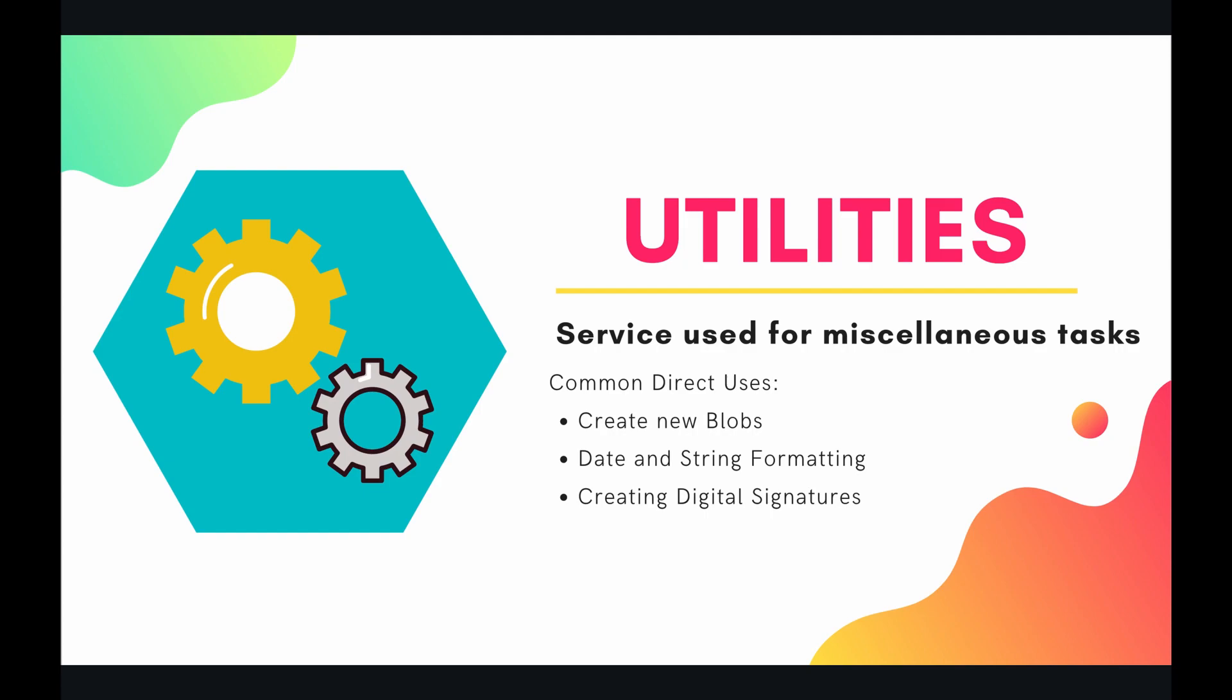For instance you may want to create a new blob or you may want to format a string or date or you may want to create digital signatures. Again these don't really have to do with spreadsheets or slides. They're more just generic programming concepts which you may need to deal with in your Apps Script project.